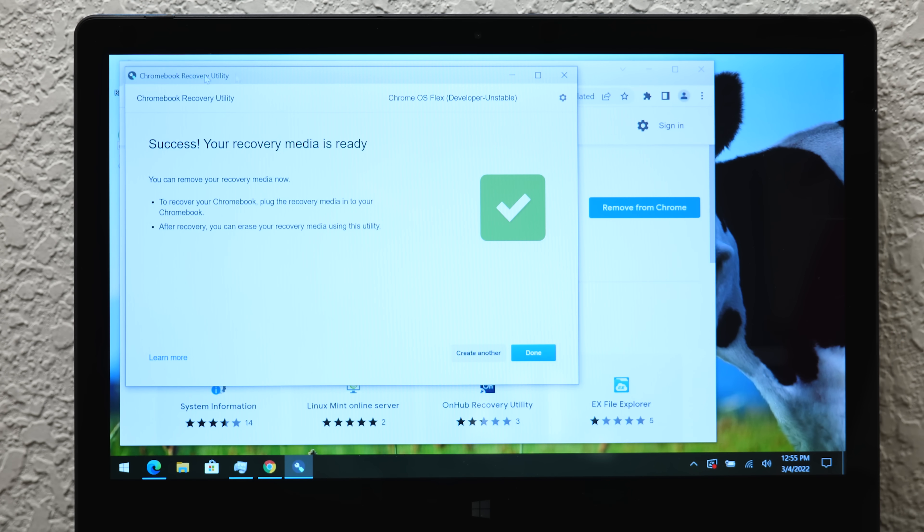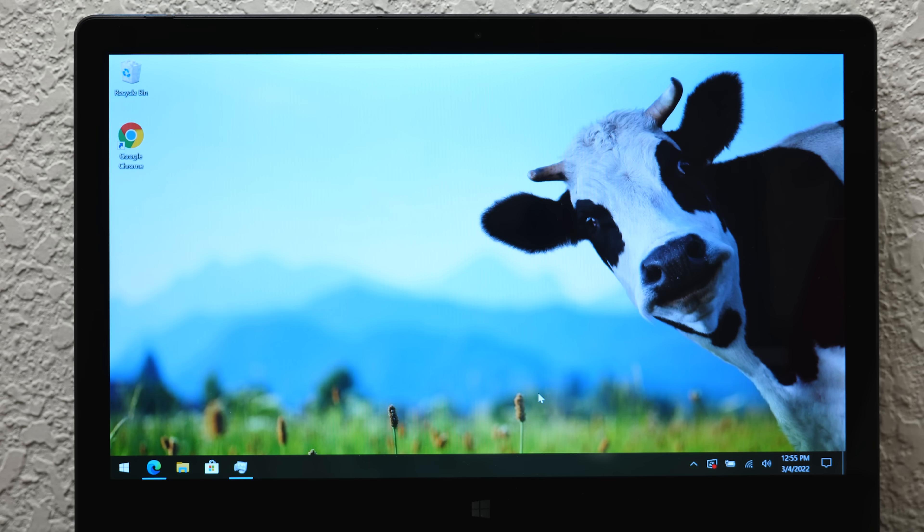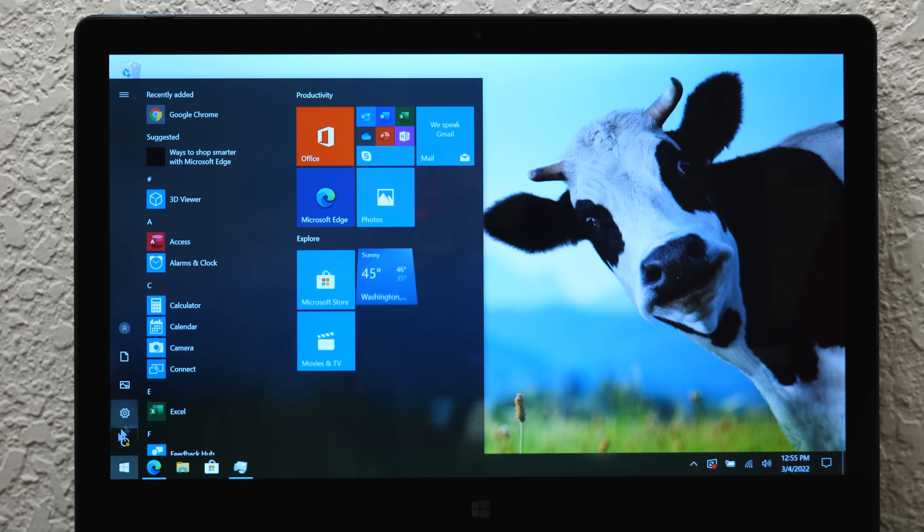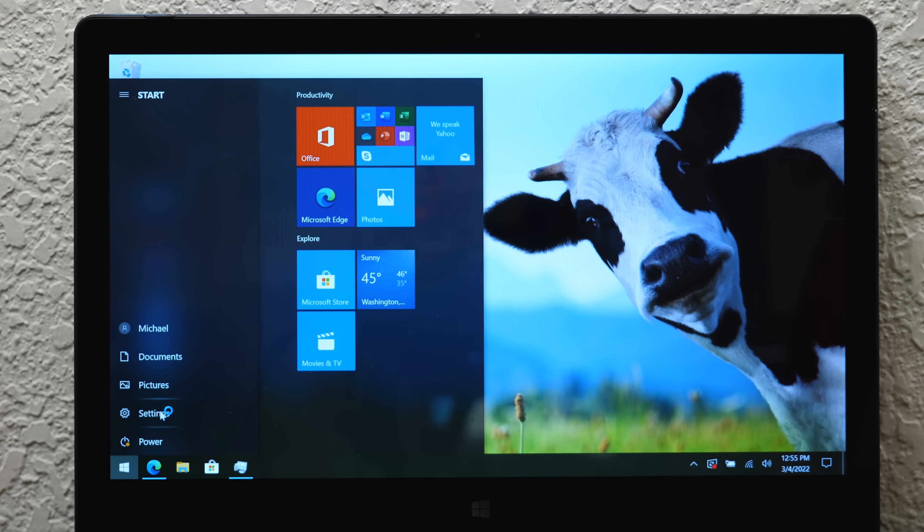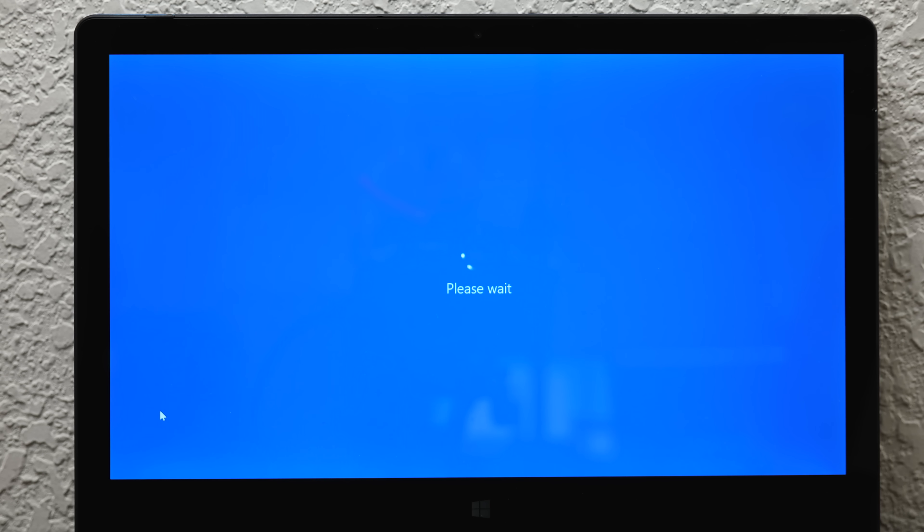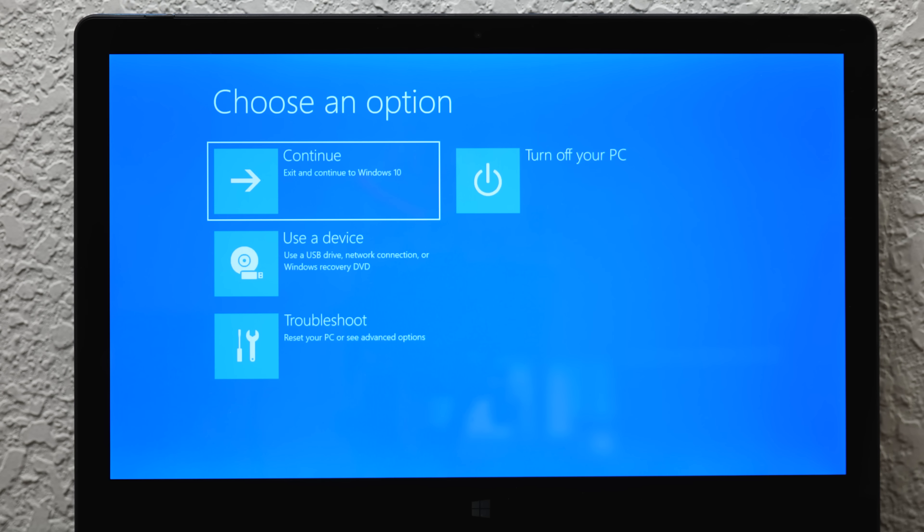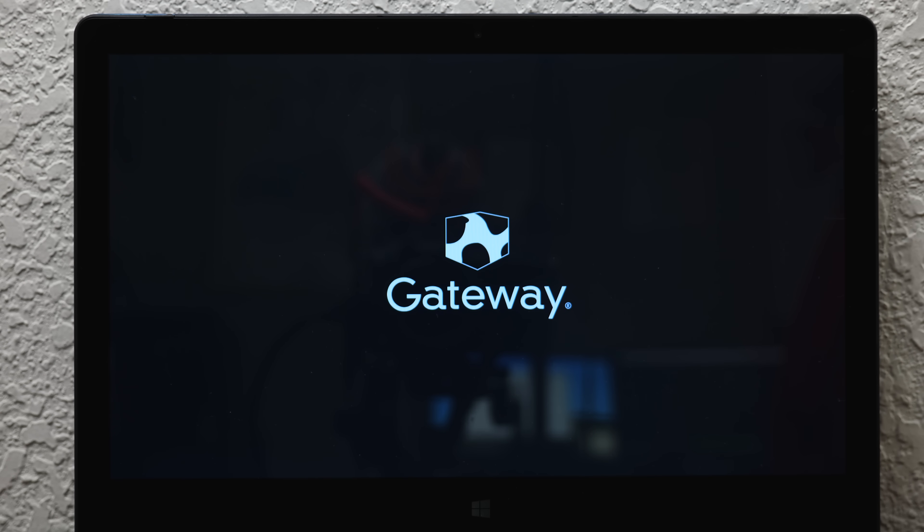Alright, so we're all set. We've got the recovery utility saying that it's finished. We're now going to restart our computer. In Windows 10 here, we're going to open up the power options, hold the shift key and click restart. That will bring us into the advanced boot options menu. We're going to go to use a device and select the USB drive. That should boot us into the Chrome OS installer.